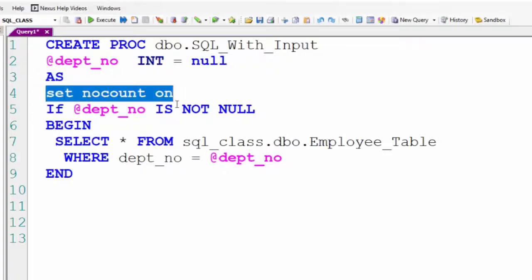Now, SET NOCOUNT ON is the first statement after the AS keyword. It turns off messages that SQL Server sends back to the client after any SELECT, INSERT, UPDATE, even MERGE and DELETE. So it's faster.